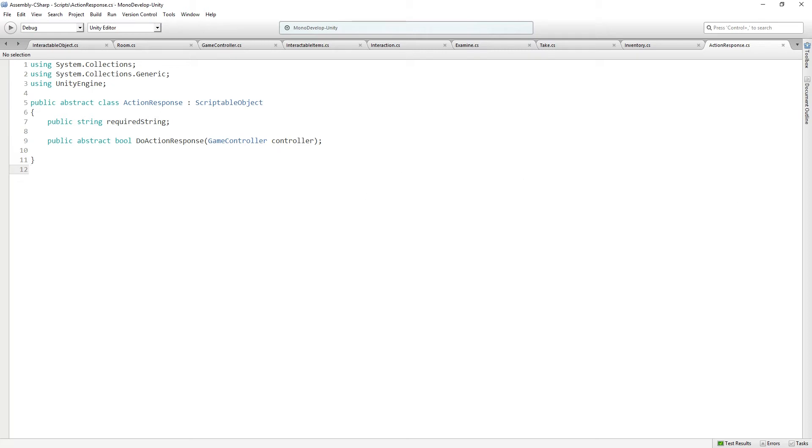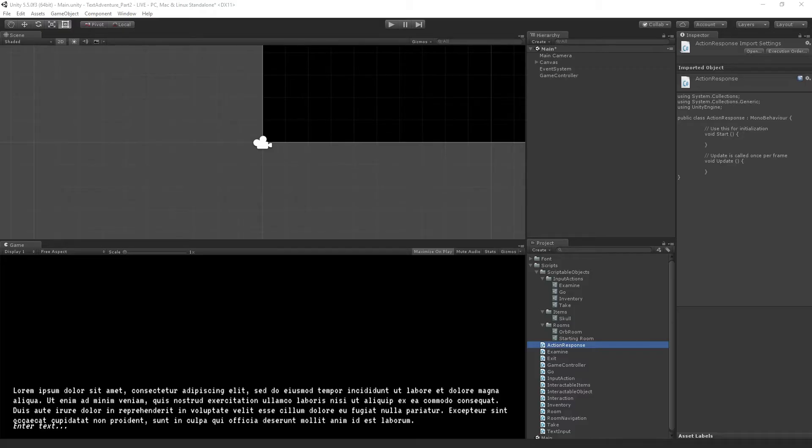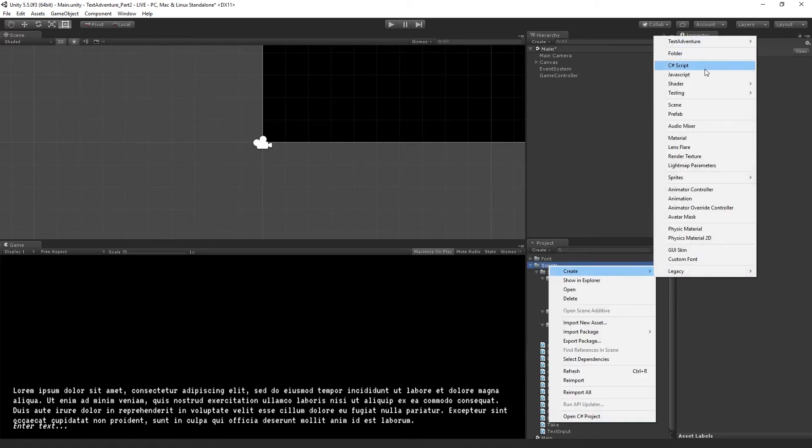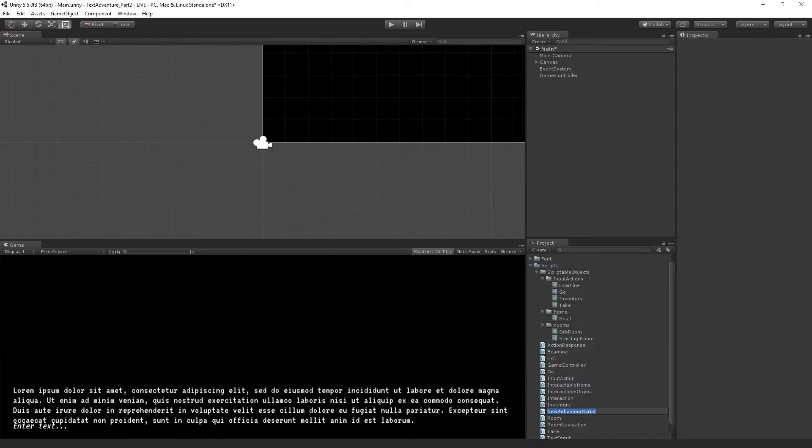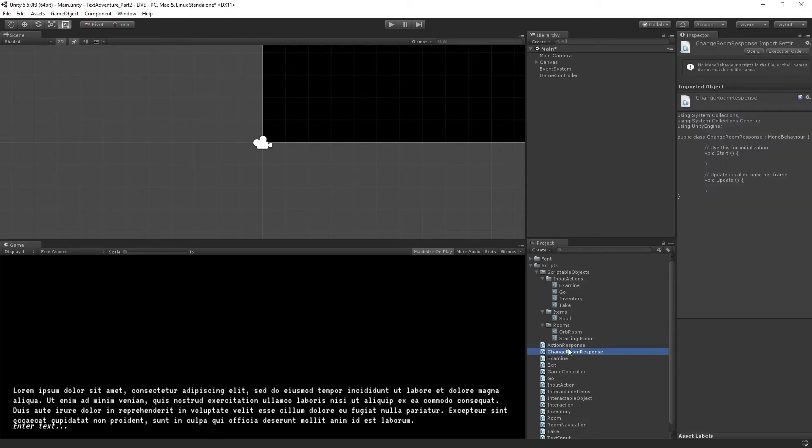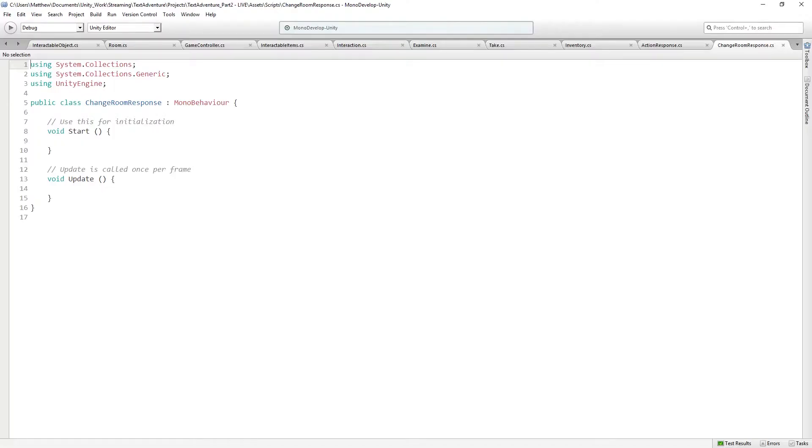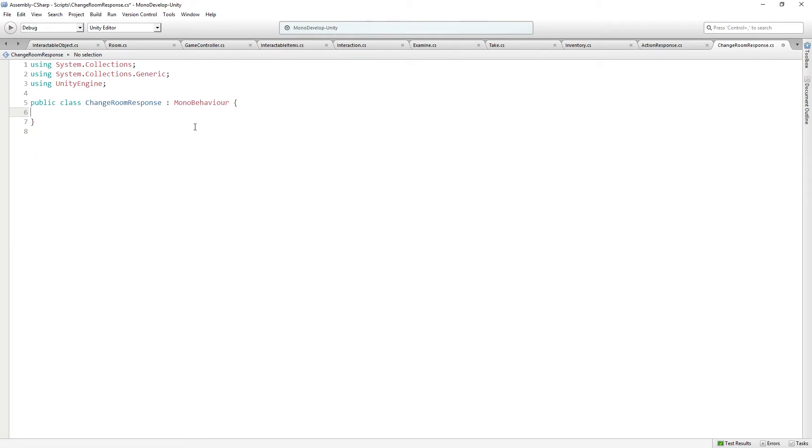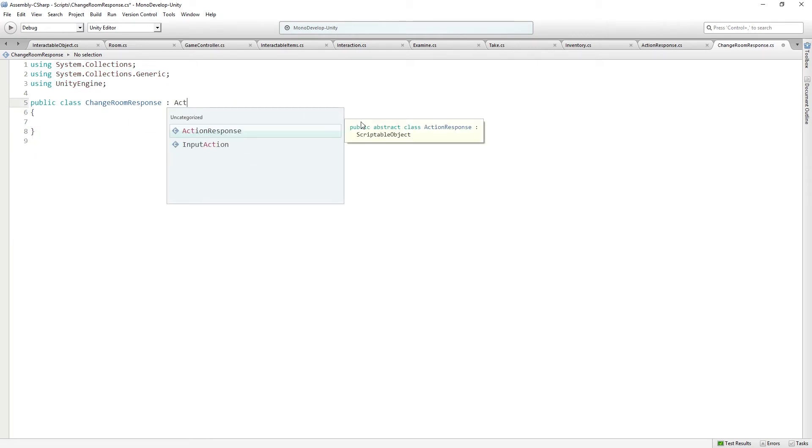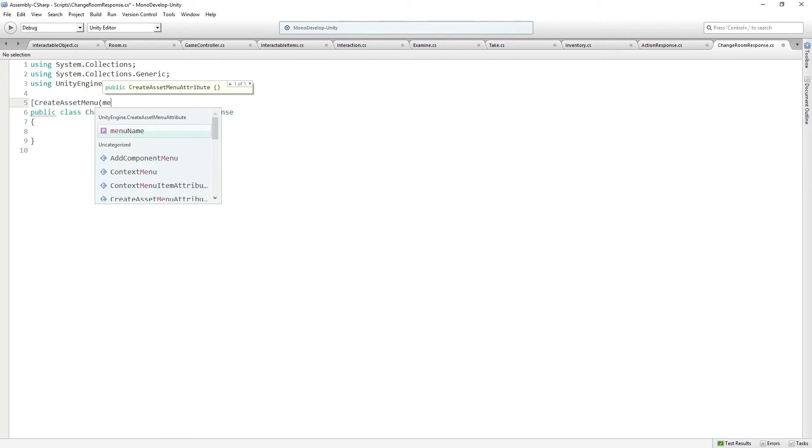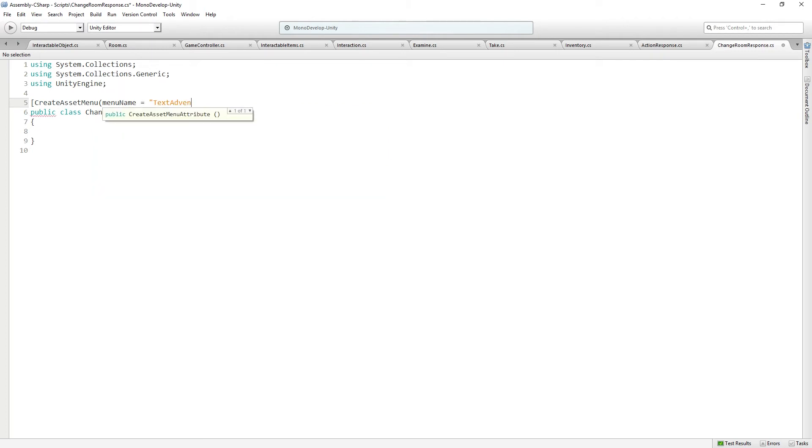Now we can create the first ActionResponse, the first and only ActionResponse, which is going to inherit from ActionResponse. So we're going to create a new C-sharp script. And this is going to be called ChangeRoomResponse. Probably could have just called it ChangeRoom, but we don't want to get confused with the other ones. I'm going to open it for editing. This is going to inherit from ActionResponse. We are going to create an asset out of this. I'm going to add an ActionResponse folder, even though we don't really need it. And this is going to be called ChangeRoom.